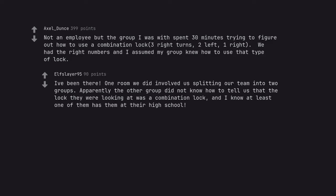I've been there. One room we did involved us splitting our team into two groups. Apparently the other group did not know how to tell us that the lock they were looking at was a combination lock, and I know at least one of them has them at their high school.